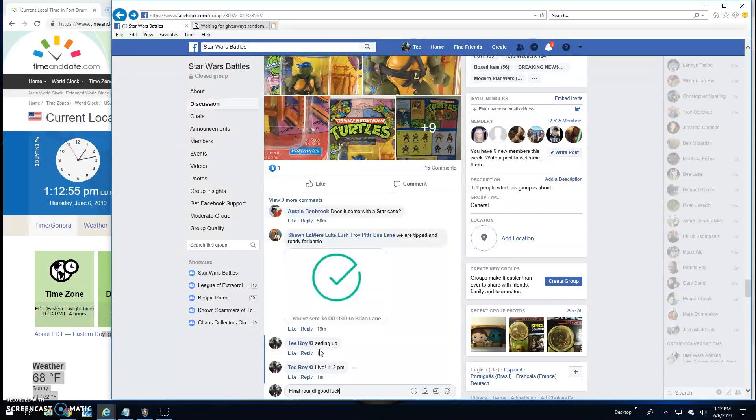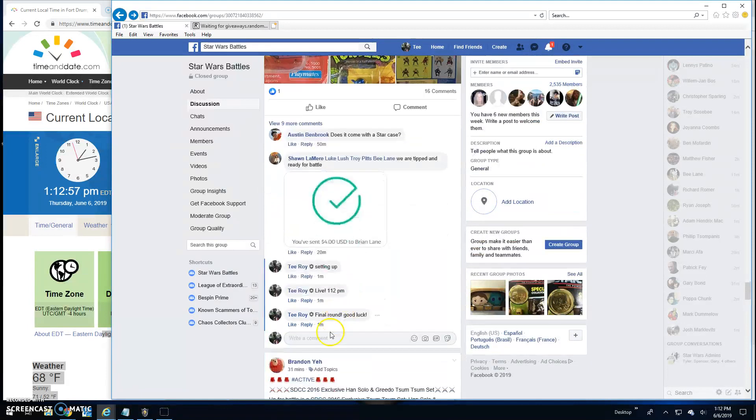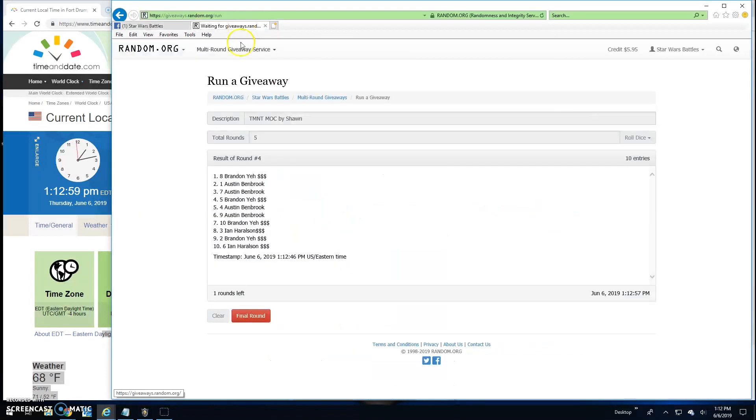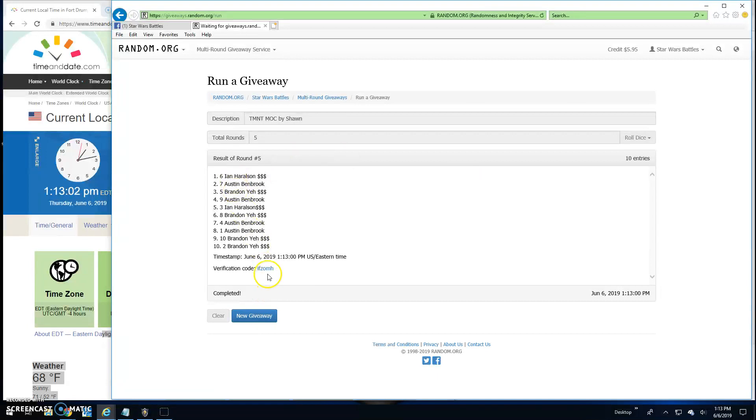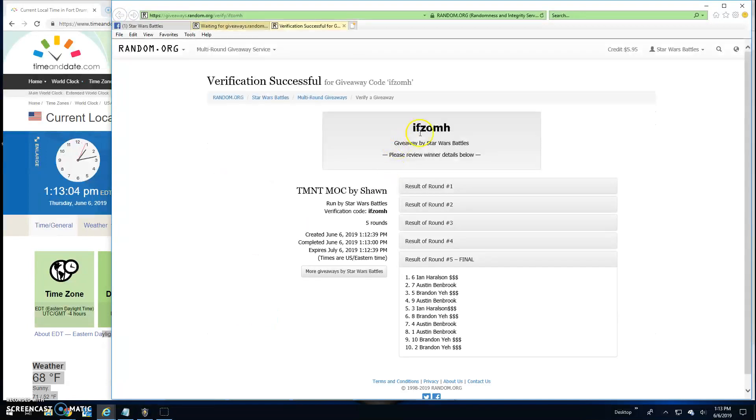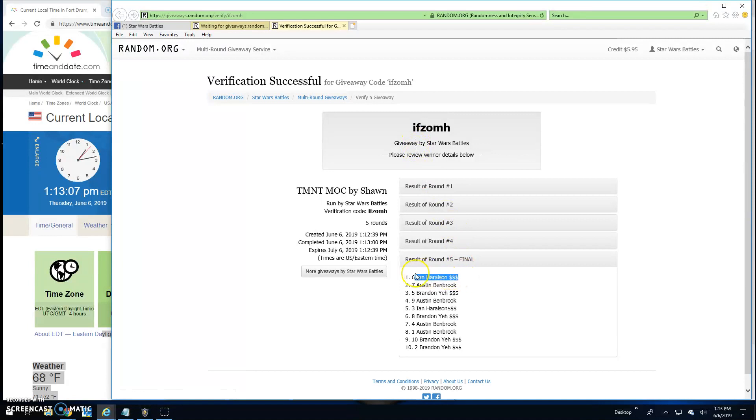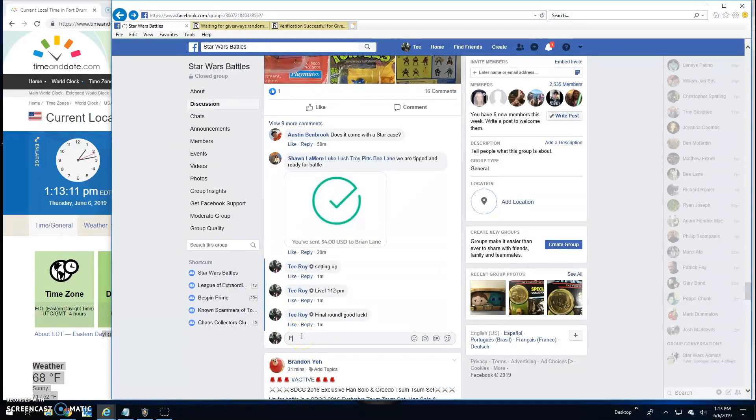Good luck everybody, it's 1:12. Your winner is Ian, line six. Congratulations ifzomh. Your verification, round five, line six is your winner.